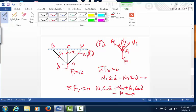So we have this one independent equation with two unknowns, N1 and N2. I'll write the rest on the board.